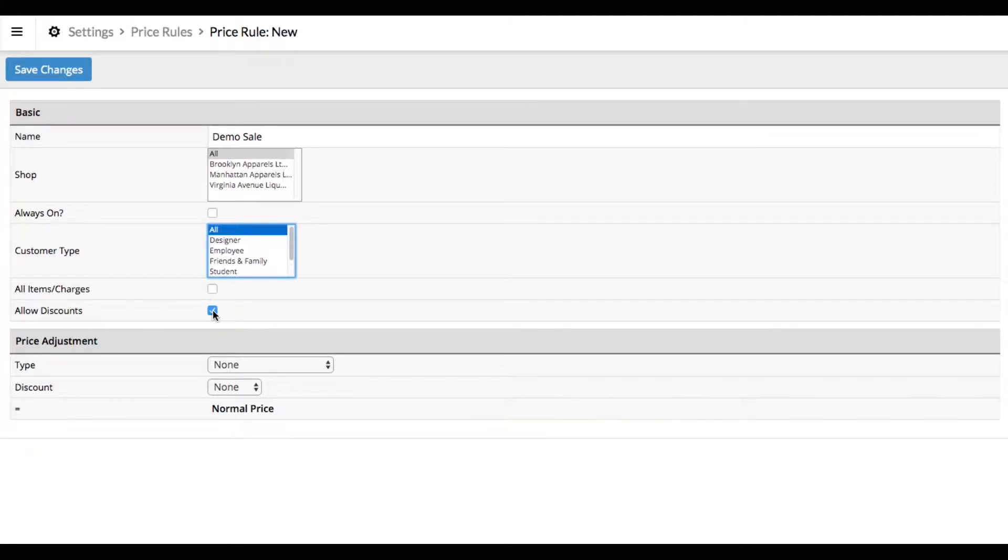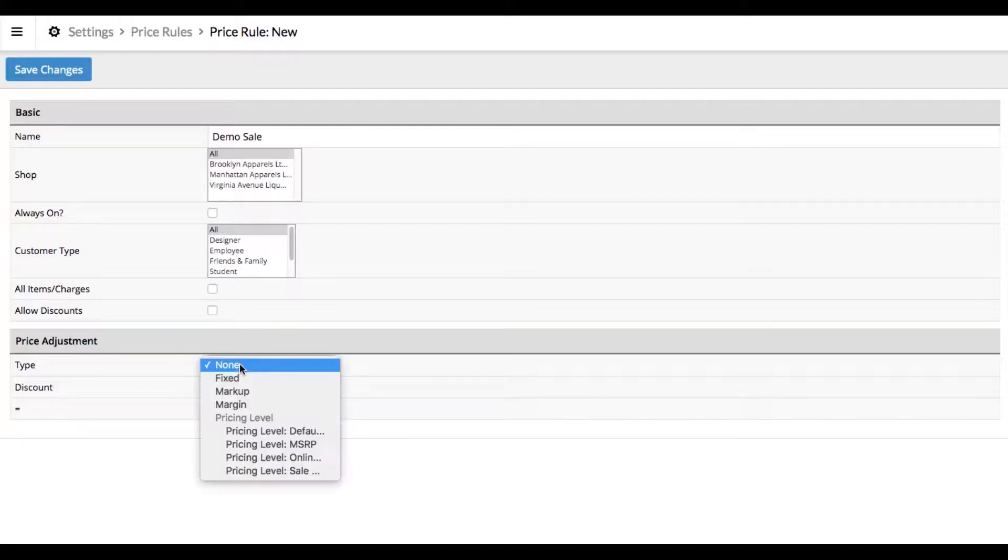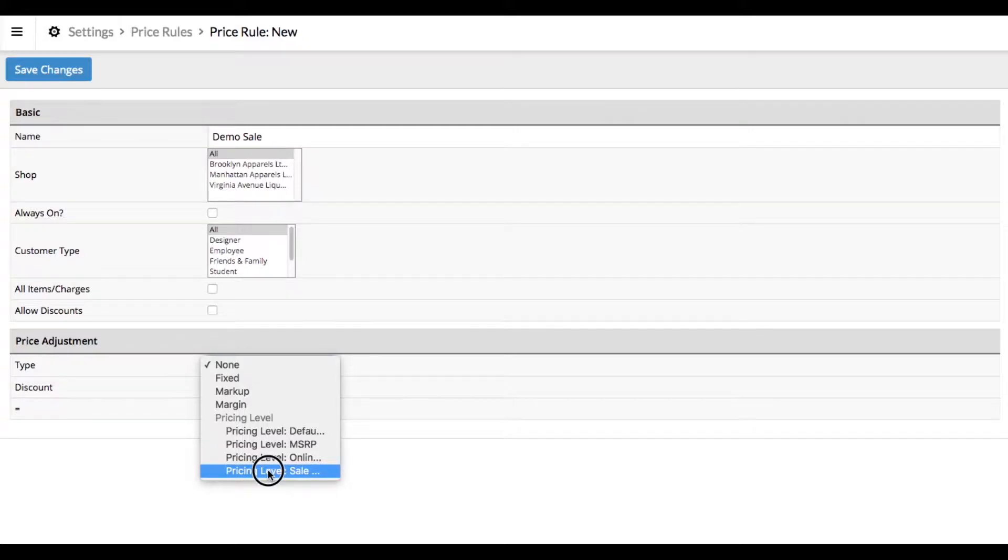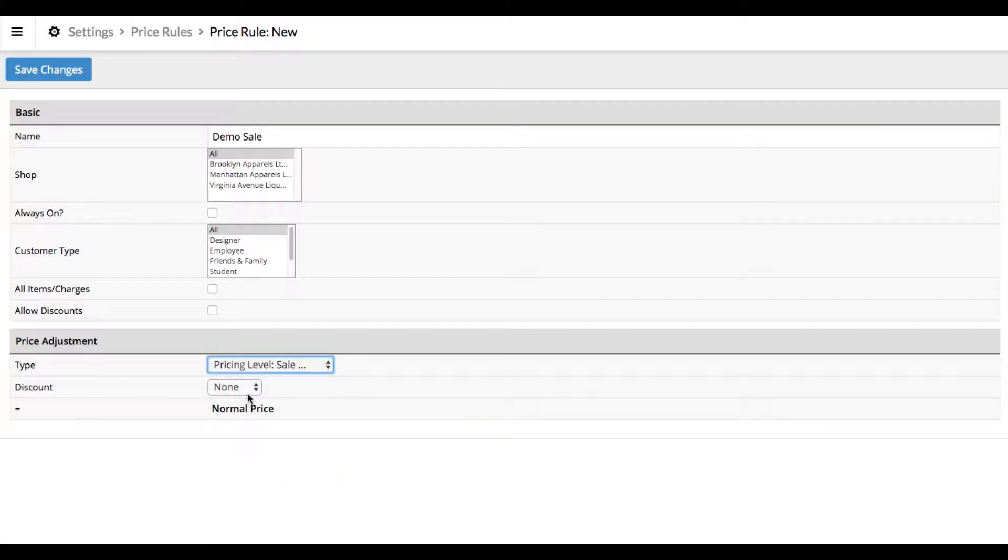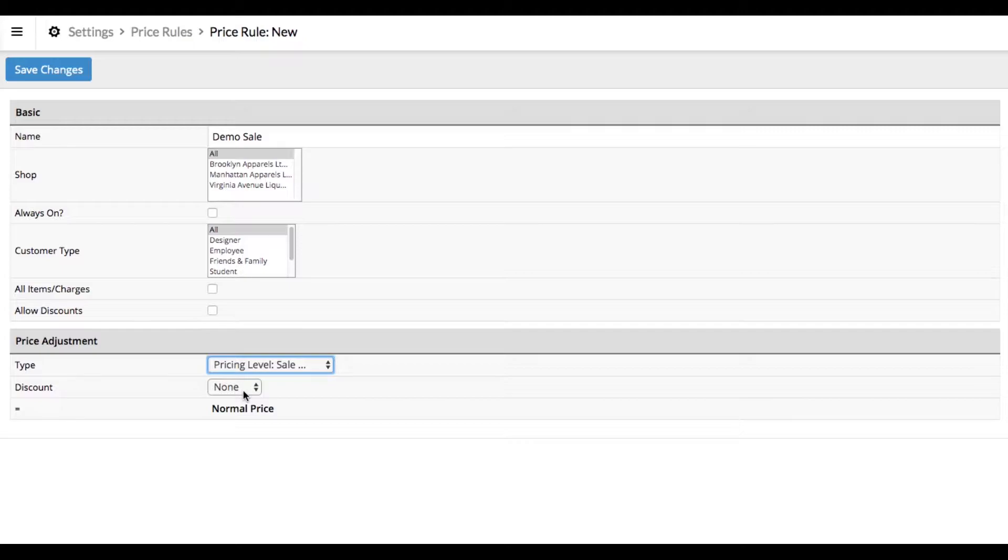You can choose to allow discounts on top of the sale, but we usually don't. Now for the price adjustment, we're going to use pricing level sale price. This is telling Lightspeed to use that sale price field for any item keyed into this specific sale. The discount on that sale price column is none. The sale price that we key in is what's going to display at time of sale.